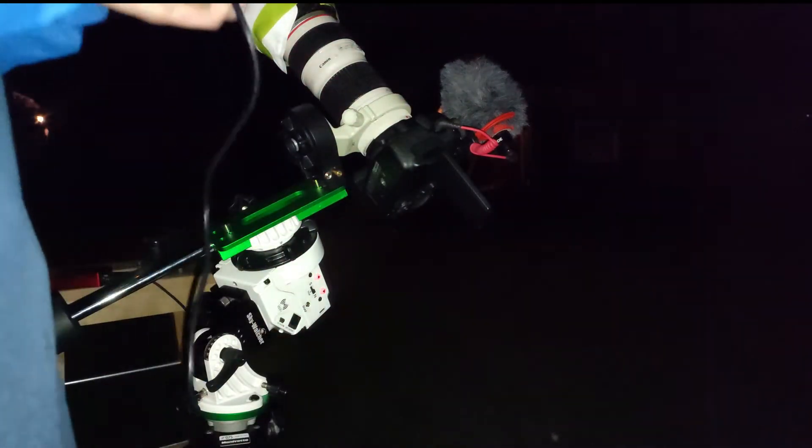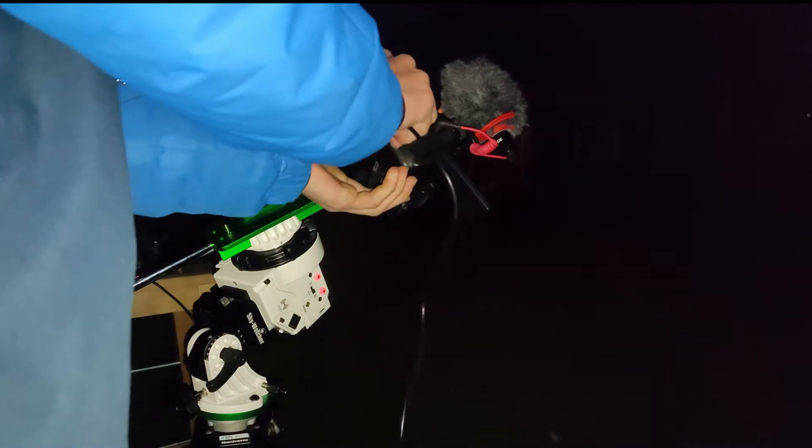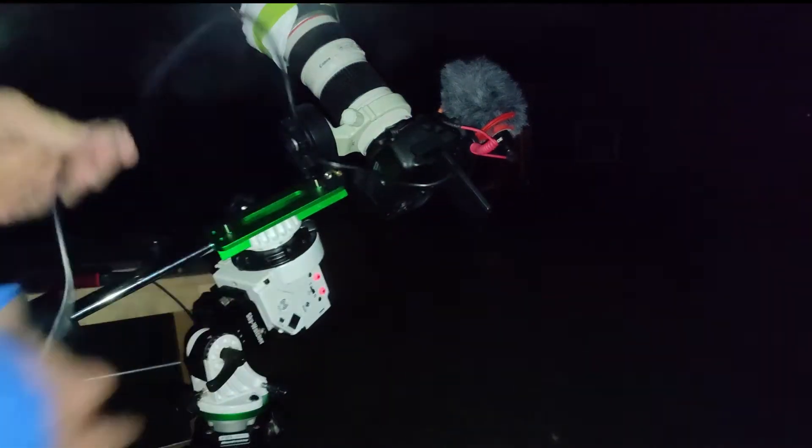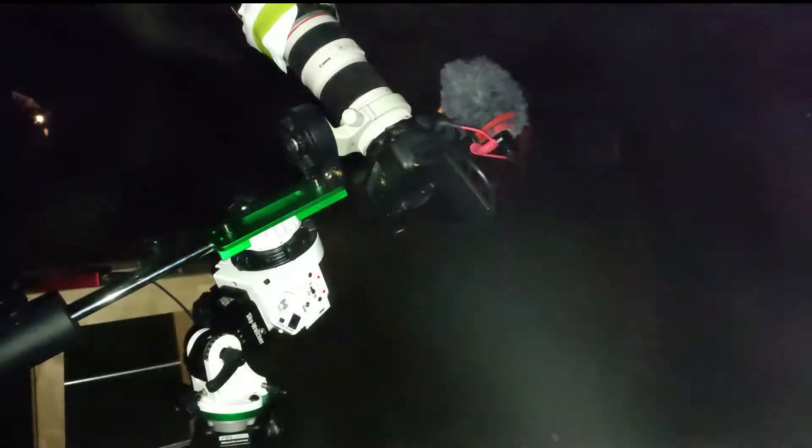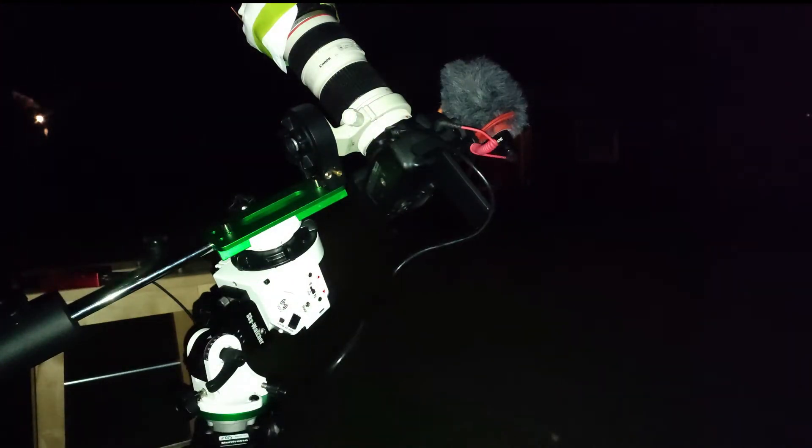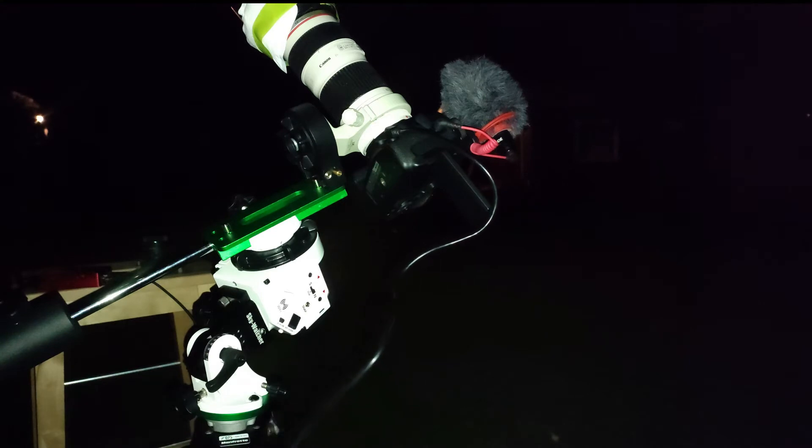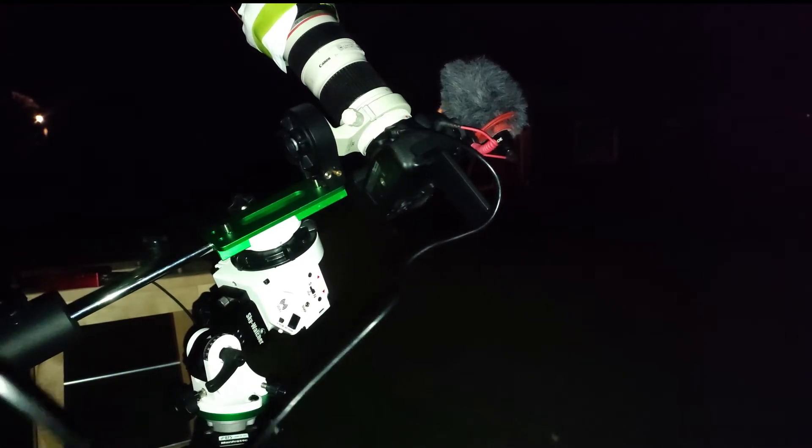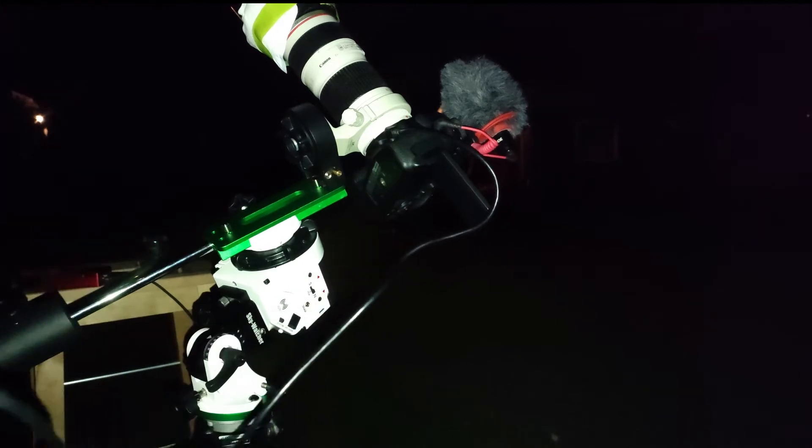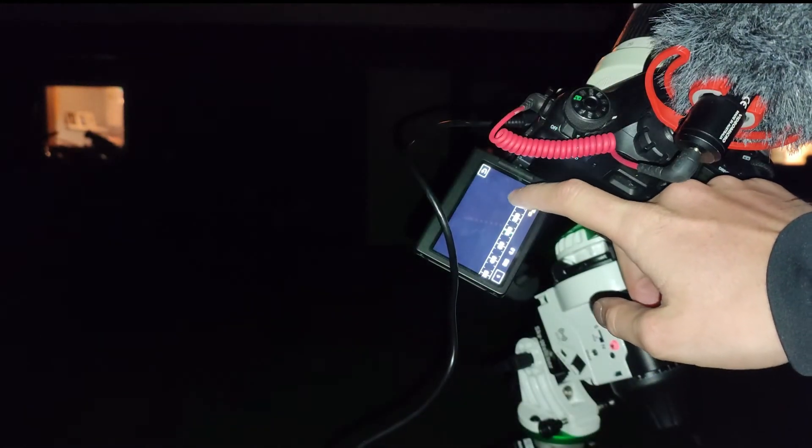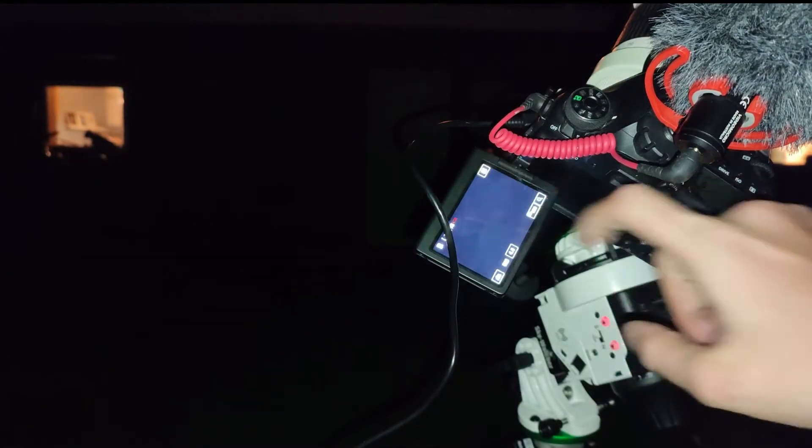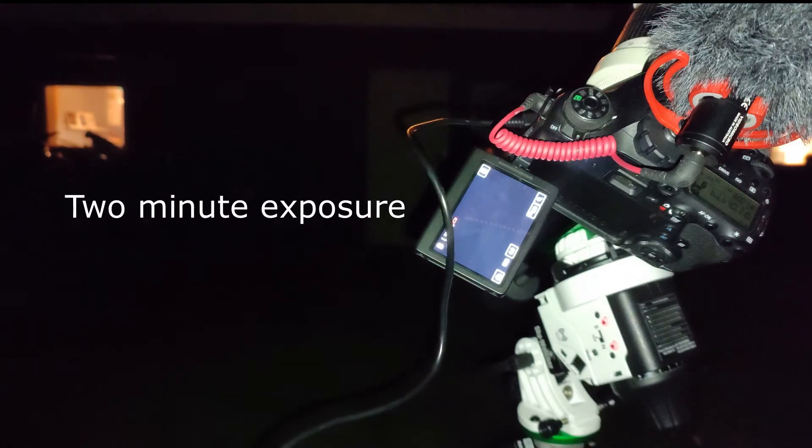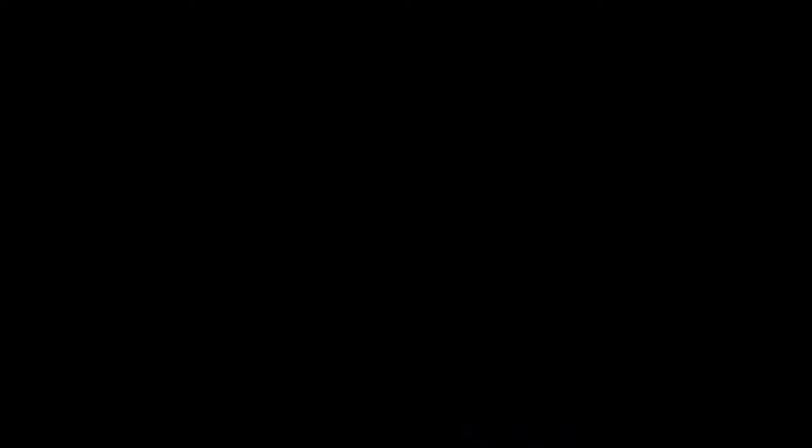We can start figuring out our exposure time. And so we put our intervalometer into it. And since we also are polar aligned we can do our first test exposure. So then we need to head over to our camera, which is here. And we must decide on an ISO setting. Now because of the exposure time I'm going to go with 1600, I think that's going to be pretty good.